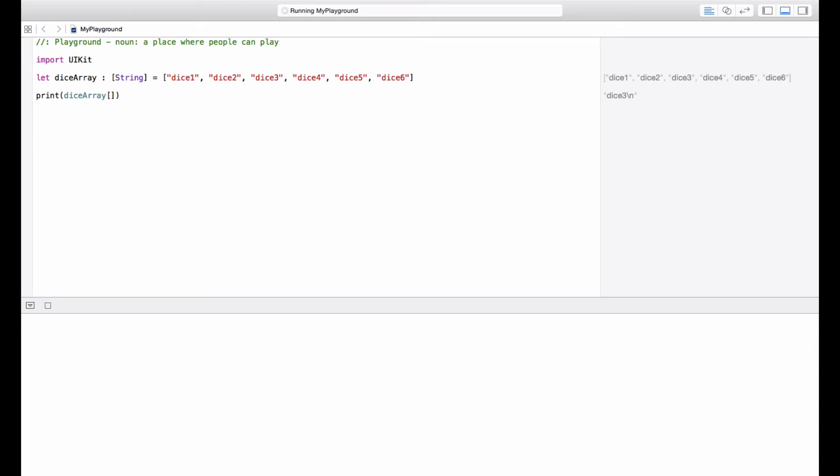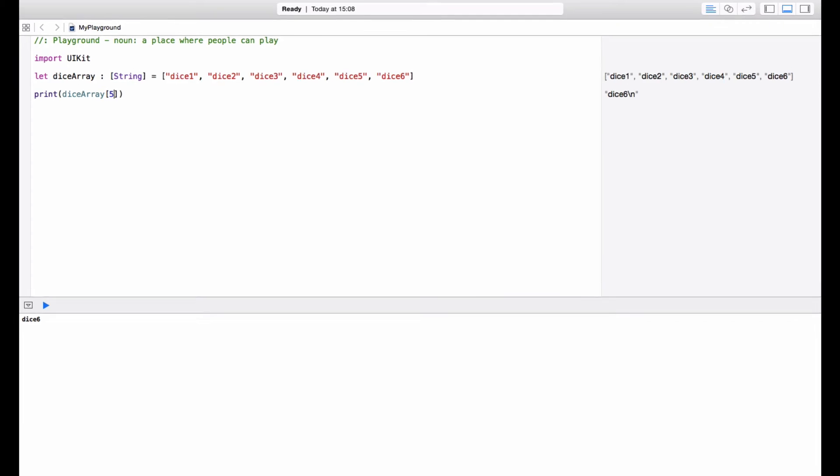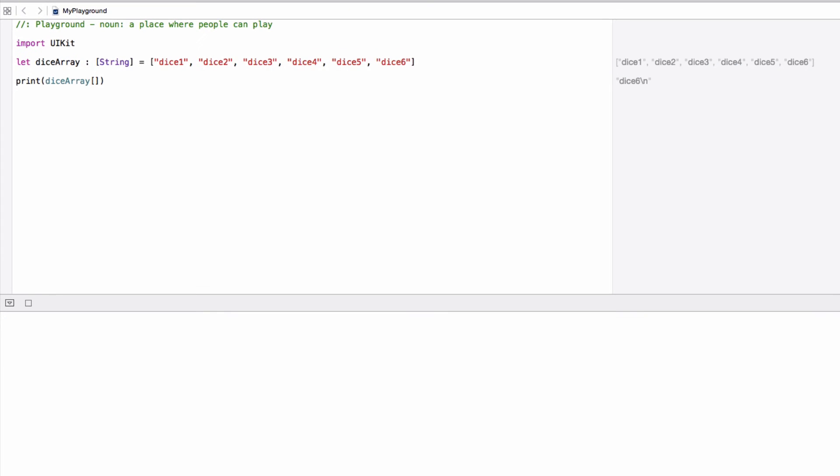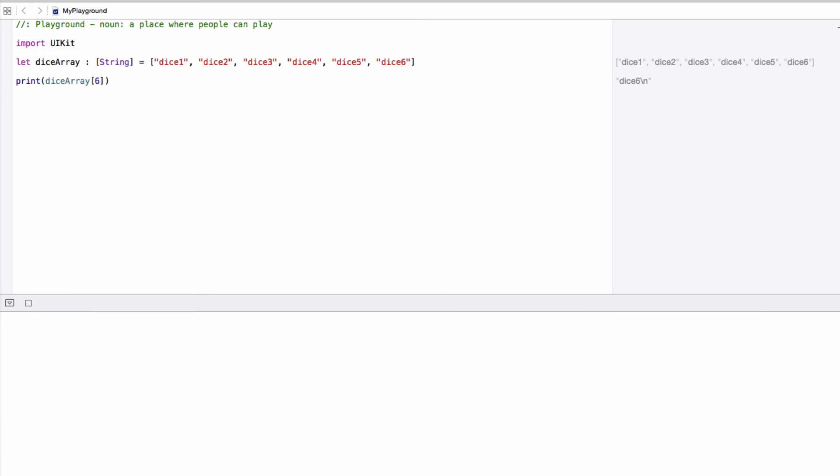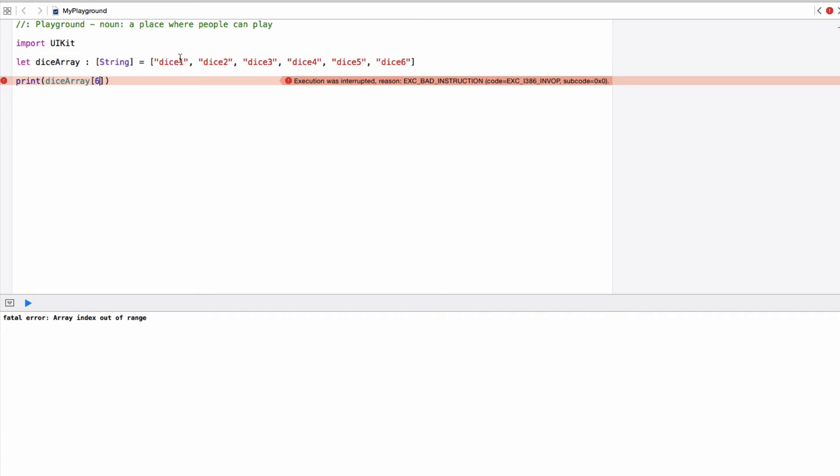So if I pick number five, then it will show dice six. And what happens if I go beyond the range? Say if I pick out index six, because we know that the index ends at five. And there we go, we get an error log in the console saying fatal error, array index out of range. Now just try and remember this short snippet of error, because you might get this quite frequently. And whenever you read this, then it means that you're trying to pull out something from your array that doesn't exist, such as the sixth object in our dice array, which does not exist.